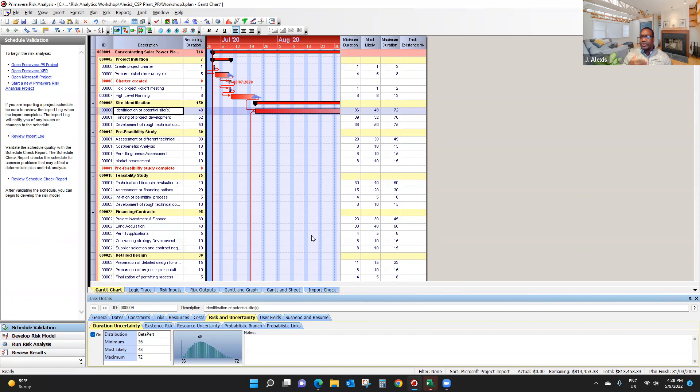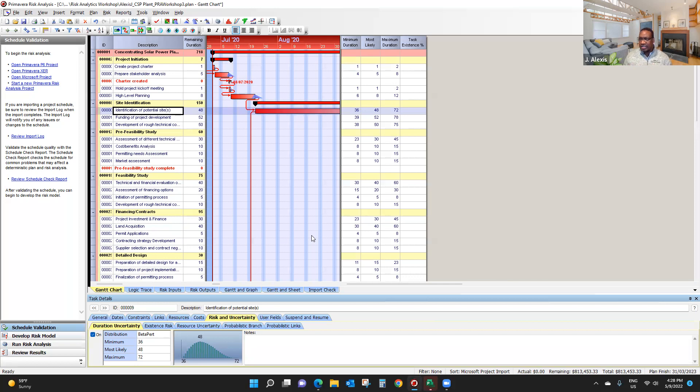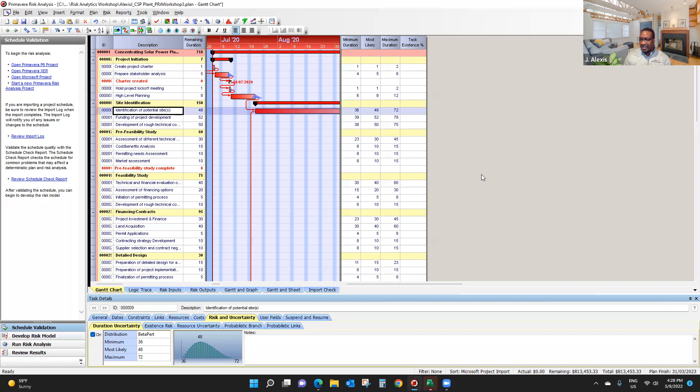And by doing so, we are actually preparing for performing risk analysis in Primavera Risk Analysis. Thank you for watching. Look forward to the next video, because we're creating this series to give you an idea of how to use the software for risk analysis, qualitative and quantitative risk analysis. Thanks for watching.